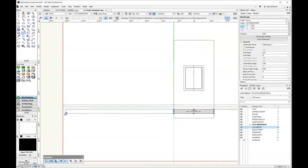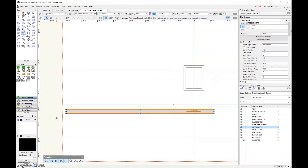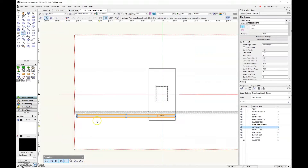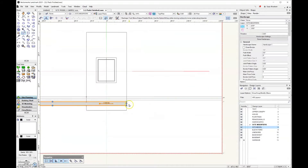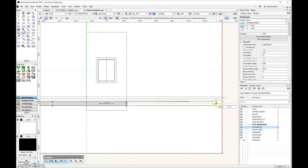One thing you want to know about site modifiers and site models is that you never want your site modifier to go beyond the boundary of your site model. Part of what I'm demonstrating right now is adding a slab modifier to your hardscape, so make sure your hardscape doesn't go further out than the actual site model itself. Let's continue to make this sidewalk larger.